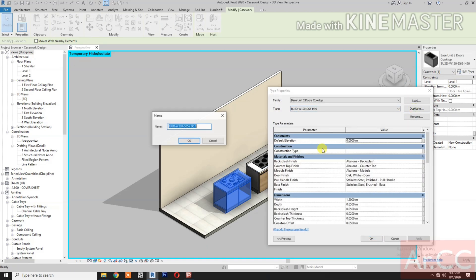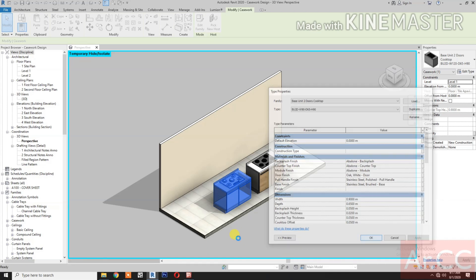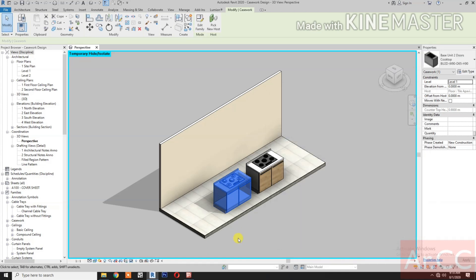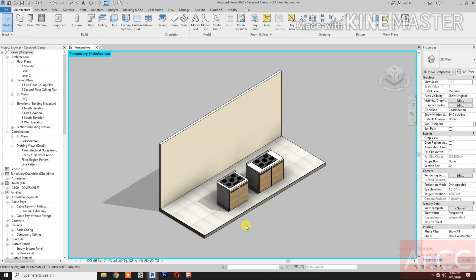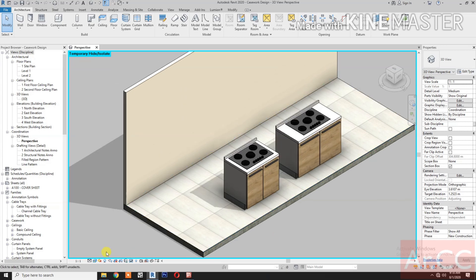Let's create a new type with the width of 90cm. Change the width to 0.9m. Let's change the detail level to fine. Done.